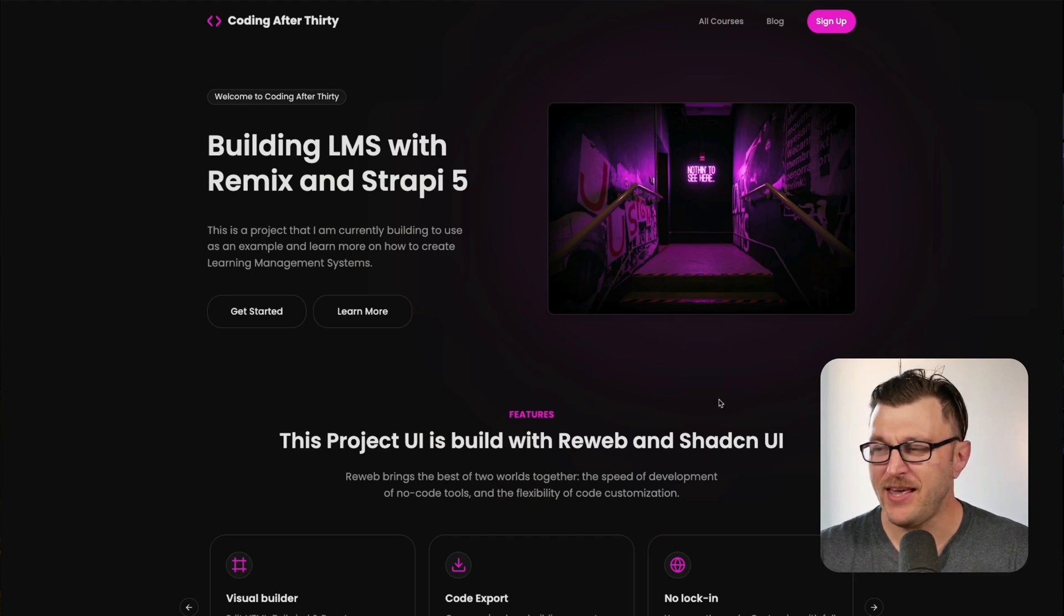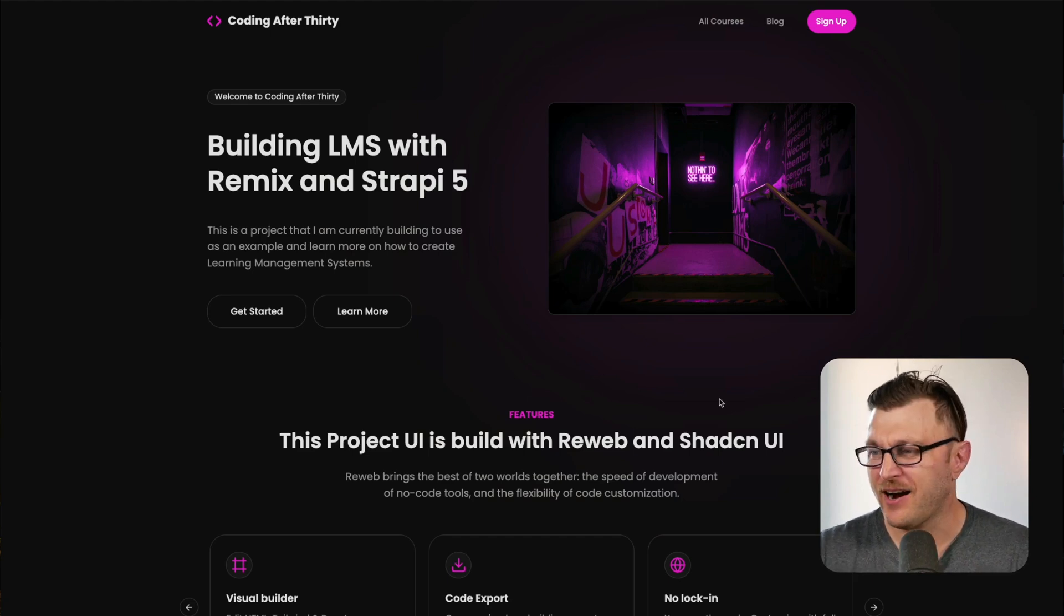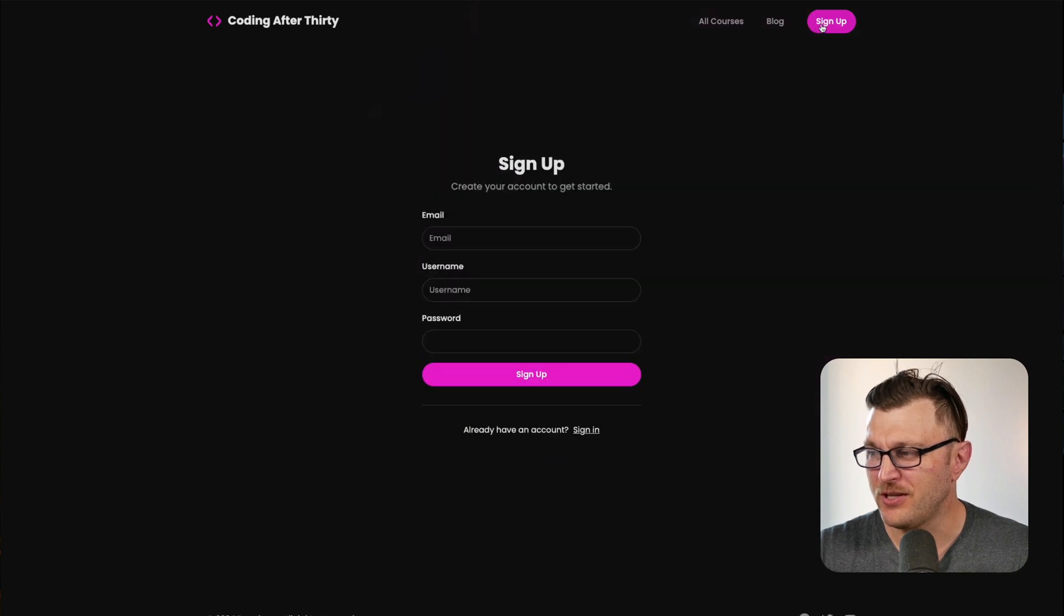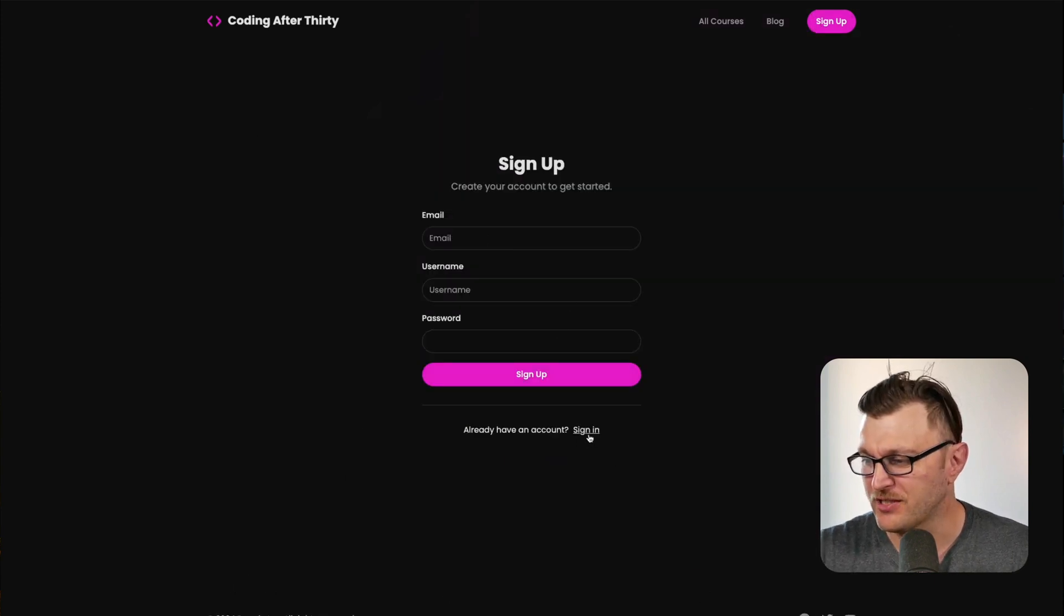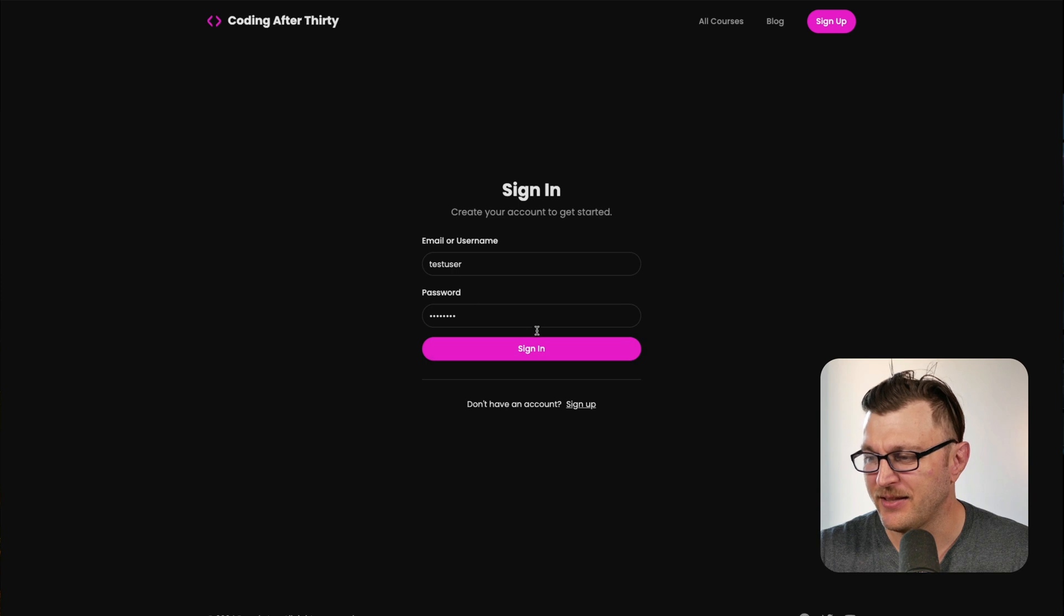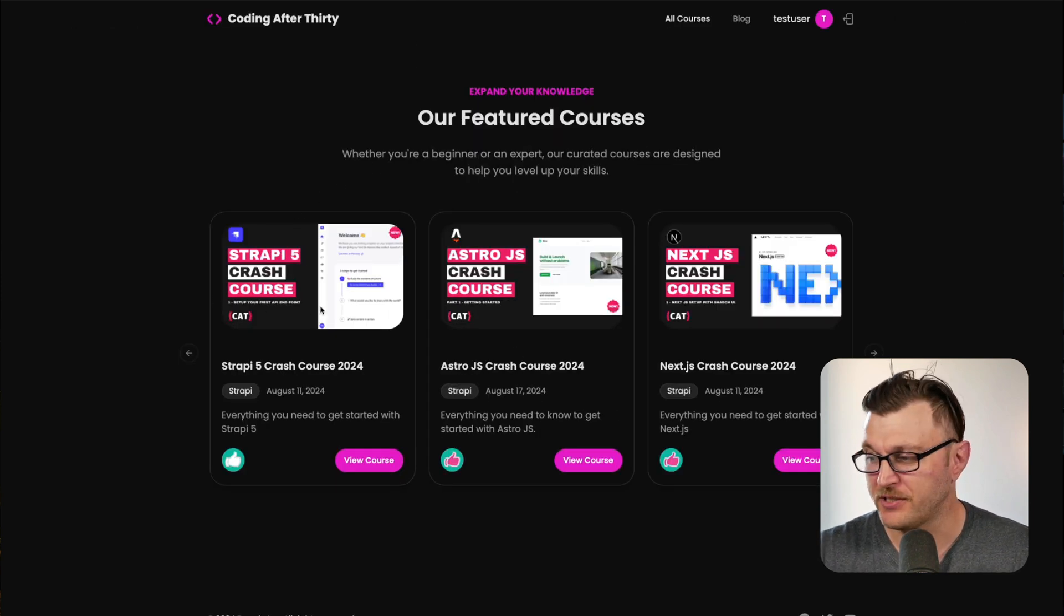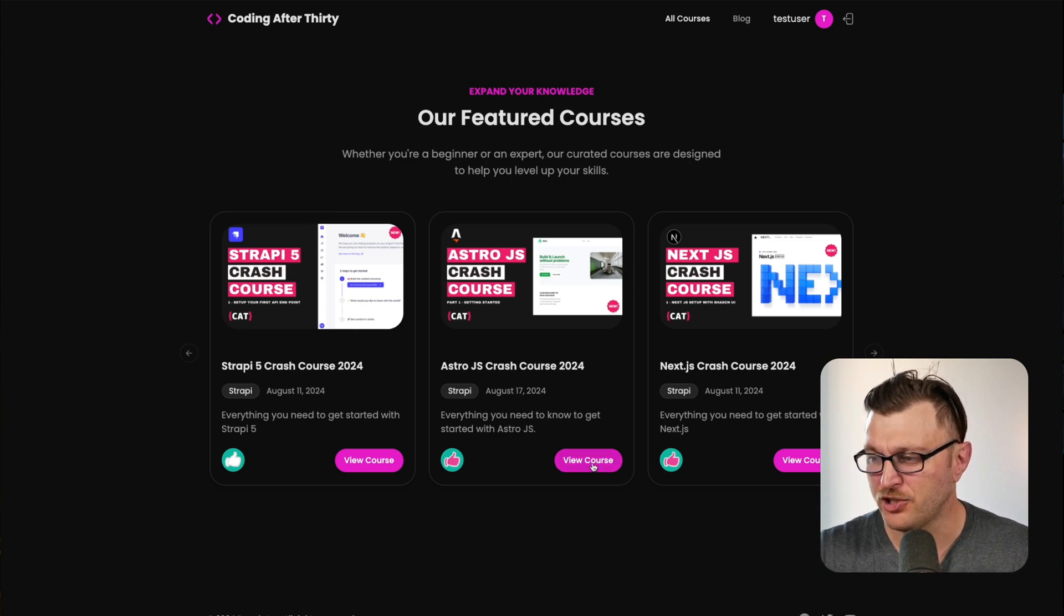All the courses that I make, including all the notes, are located on this website for free. You don't need an account, though you do need to click to sign up. You can just click the sign in button and use this dummy account. Going to all courses, you'll see all the courses I'm currently working on, and today we're going to continue our Astro crash course.